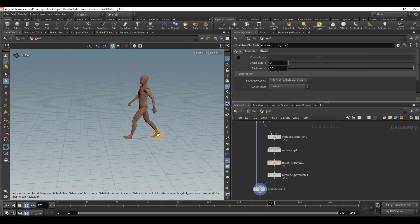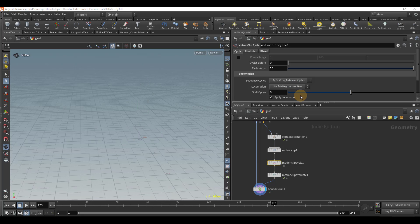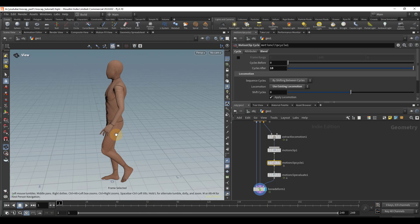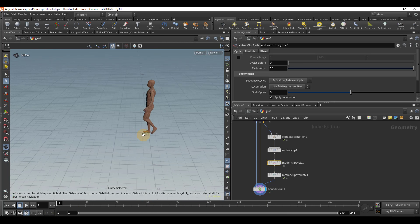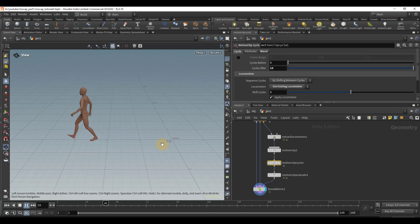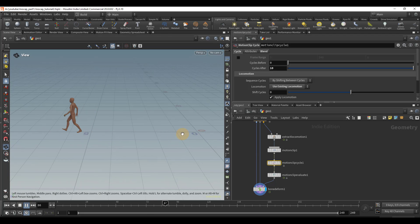But we need to bring back that locomotion. So if we go to this locomotion section right here, we can click on use existing locomotion, and our character disappears because he's walked off screen. So now we can see our character is walking in a straight line.